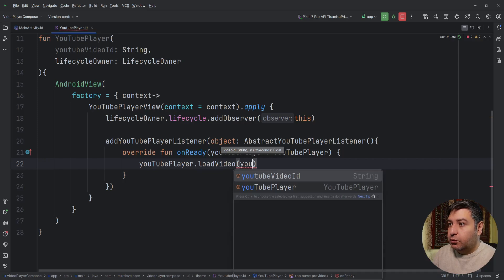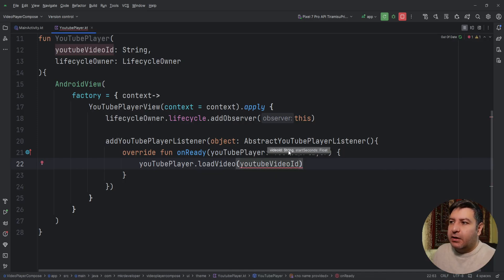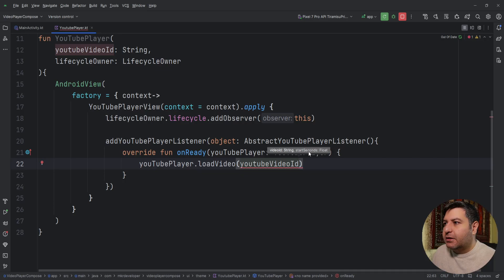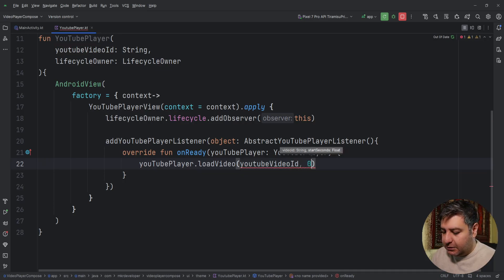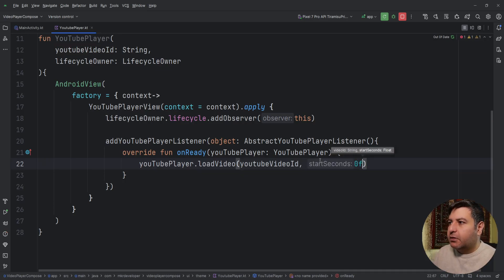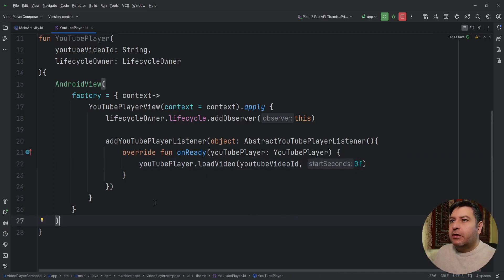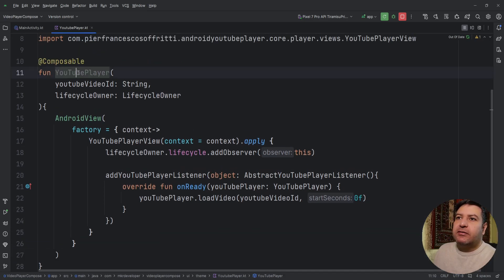Which video? The video that we passed here, this one. So youtubeVideoId. And from where it should start? From the start of the video, from the beginning of the video. So we have here the start seconds, I'm going to write 0f, and it will play the video from the beginning.